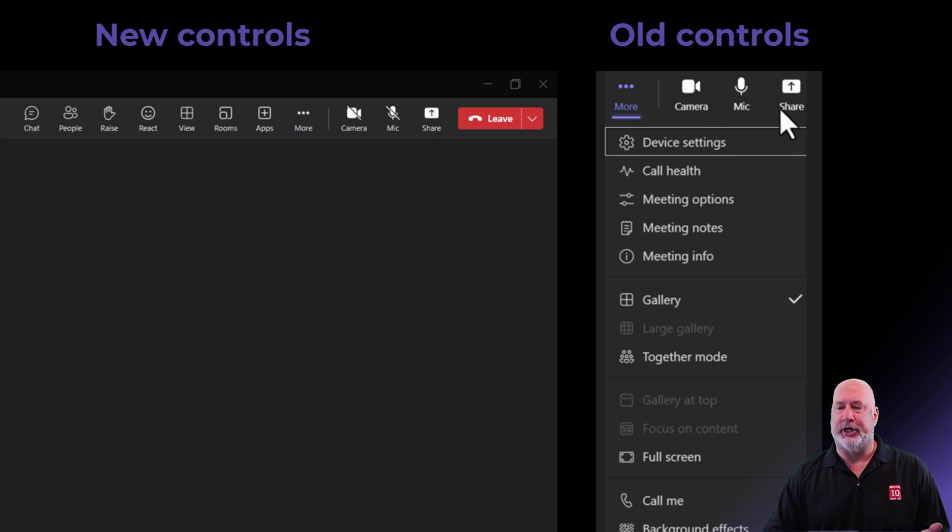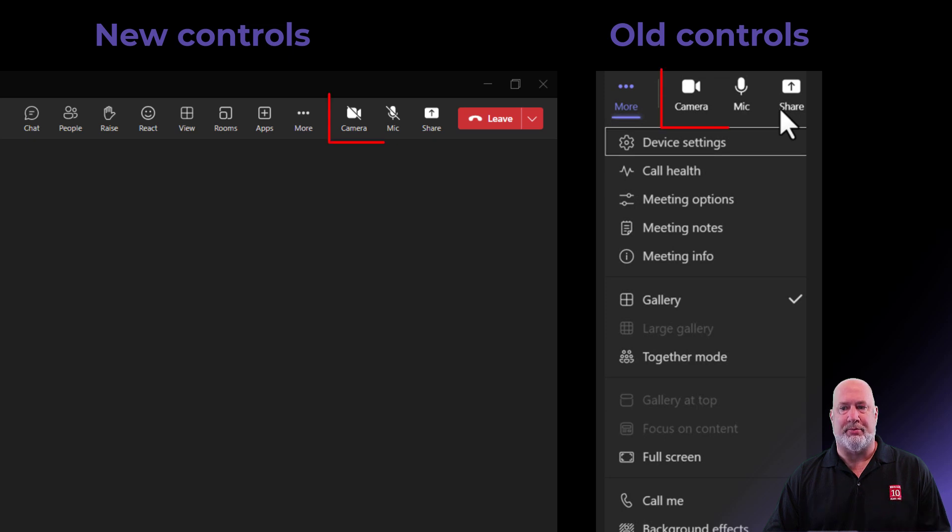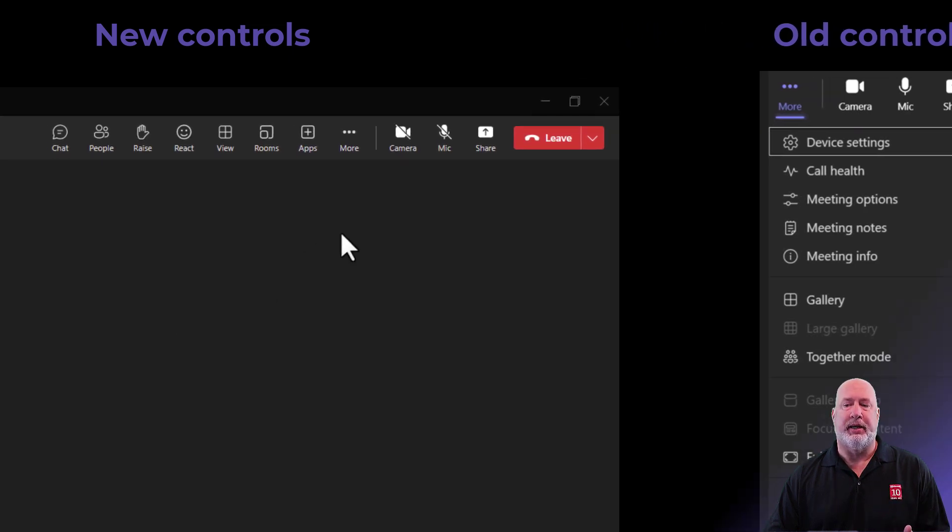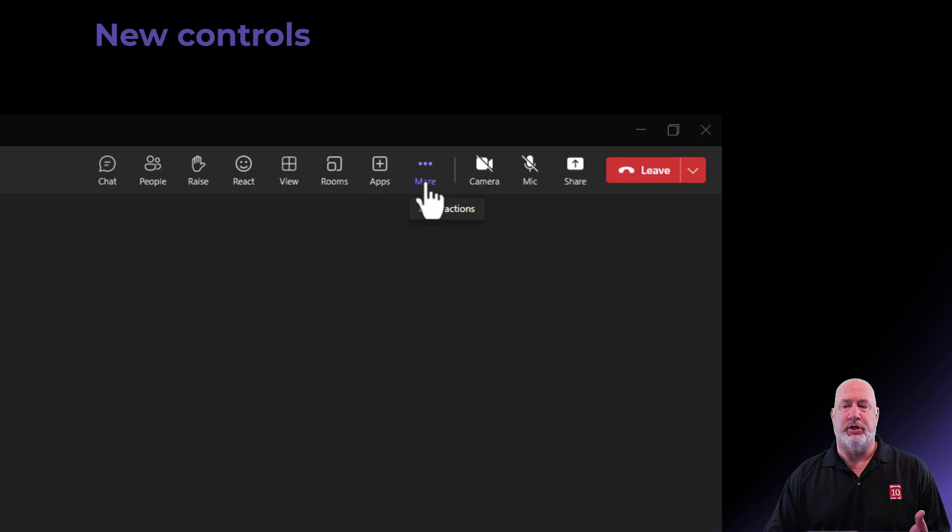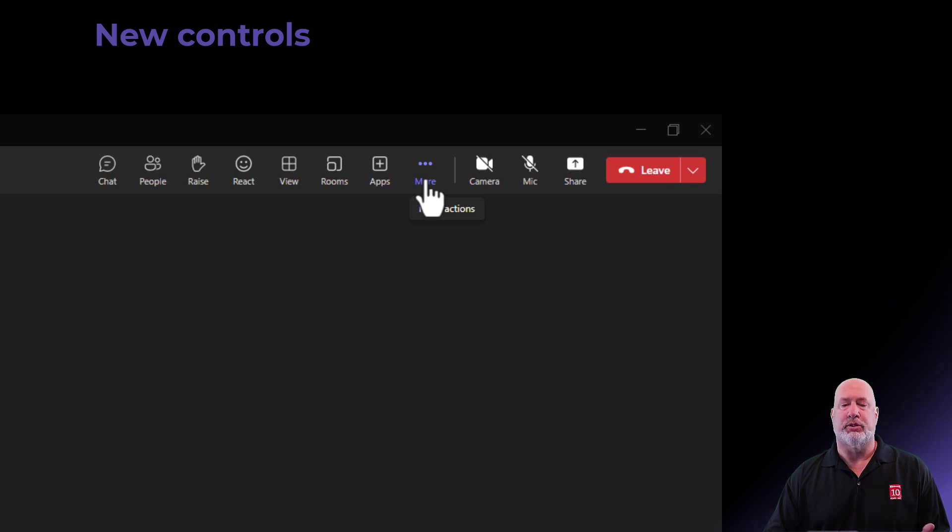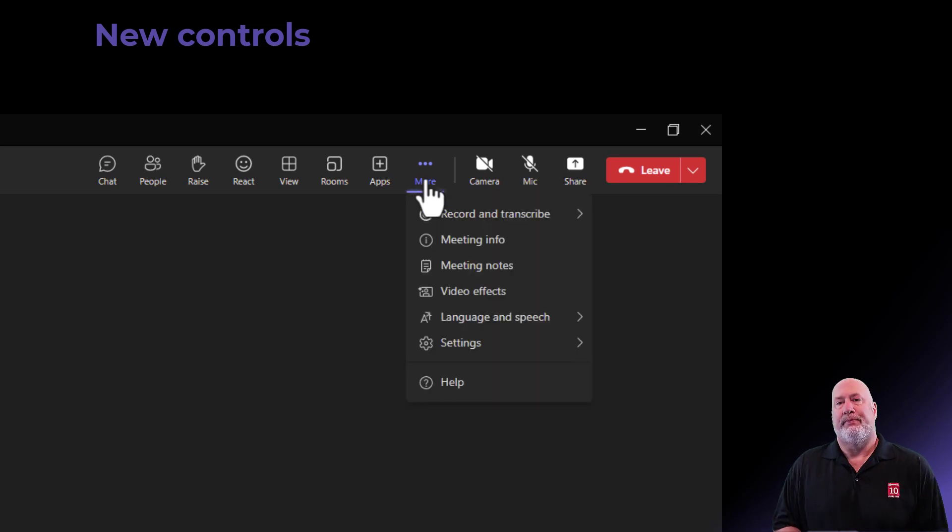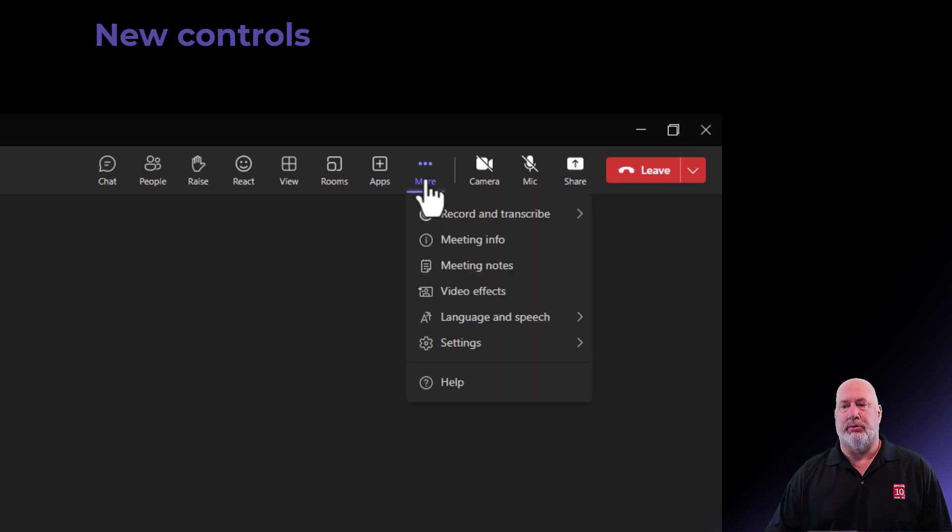Camera, mic, and share. They have not changed. If you look up in the top right, they're in the exact same place. But now, the new controls, when I go hit more, we've got them into different groups. So let's take a look at this.